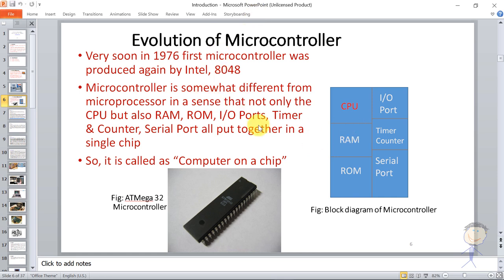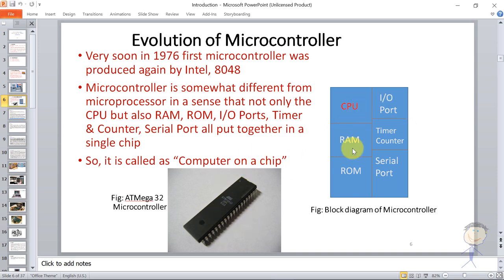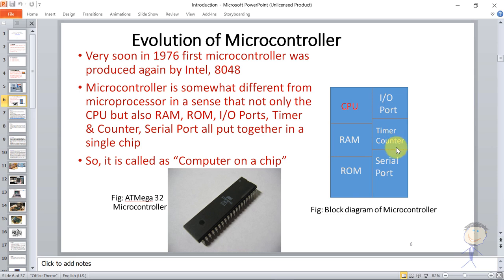The microcontroller works in a similar way. As we can see in the block diagram, we have a microcontroller called Atmega32. Atmega32 is integrated in the same way. It contains a CPU, RAM, ROM, some IO ports, timer/counter, and serial ports - along with registers and ALU inside the CPU.